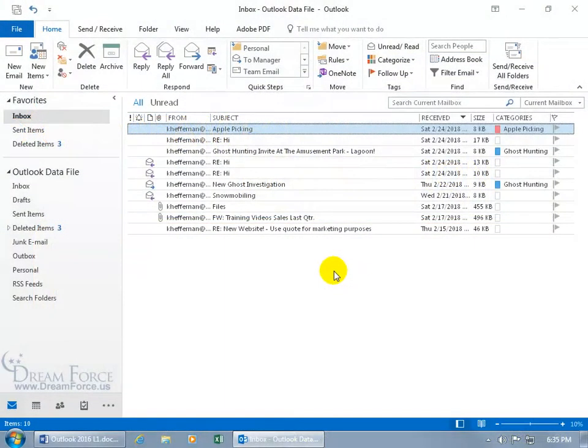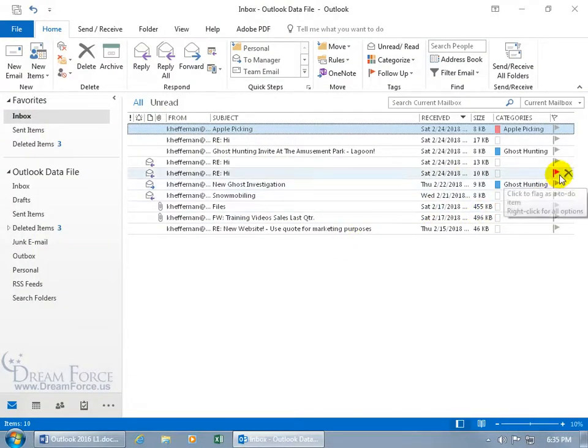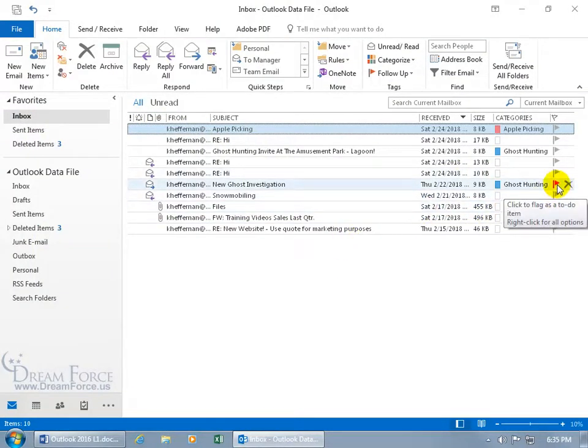The flag a message feature will put a flag next to your email message in the flag column as a reminder that it needs follow-up action.